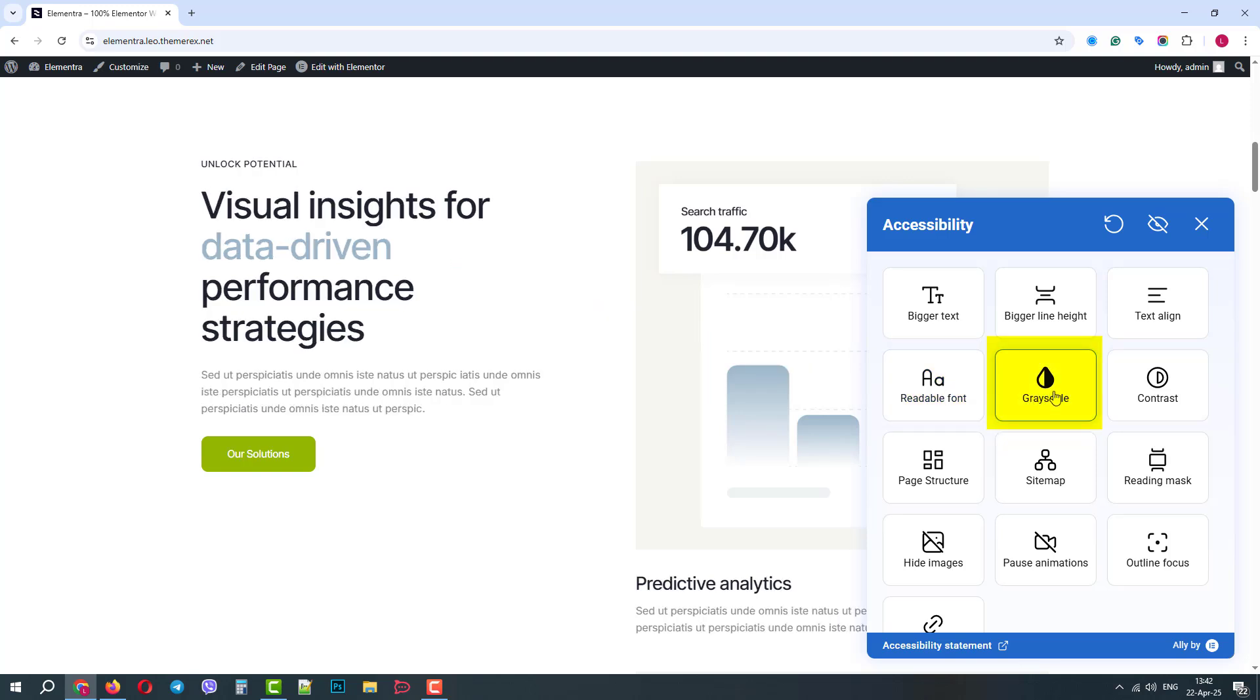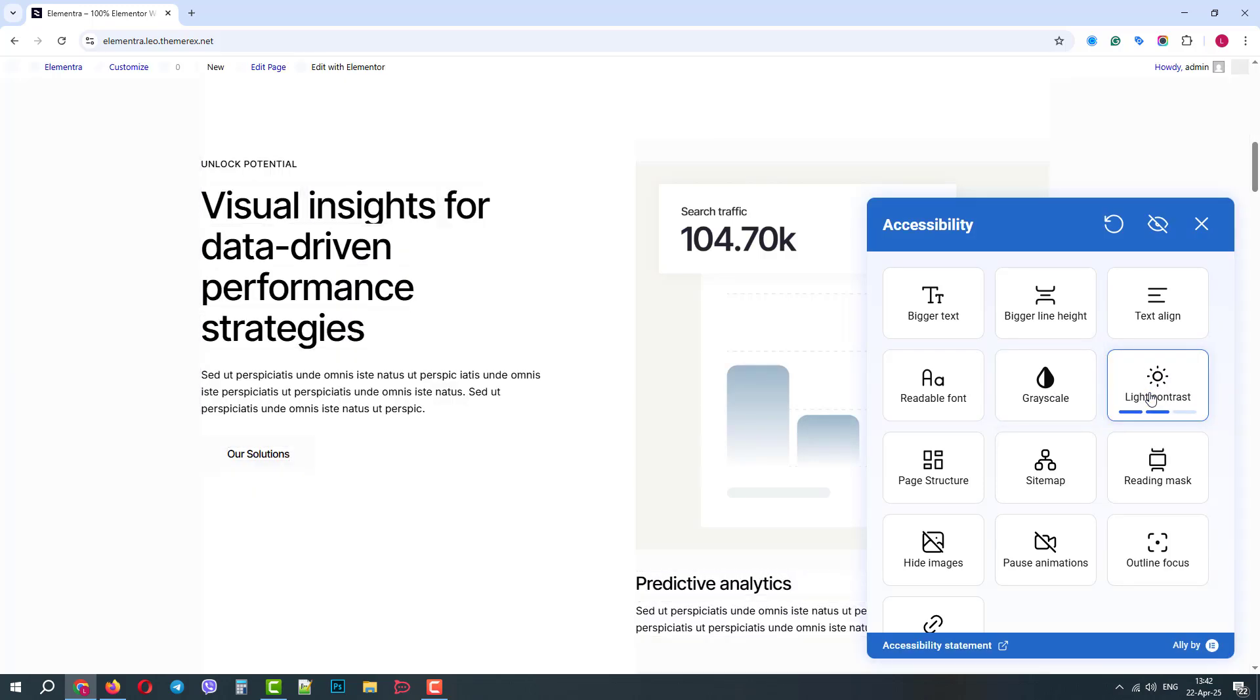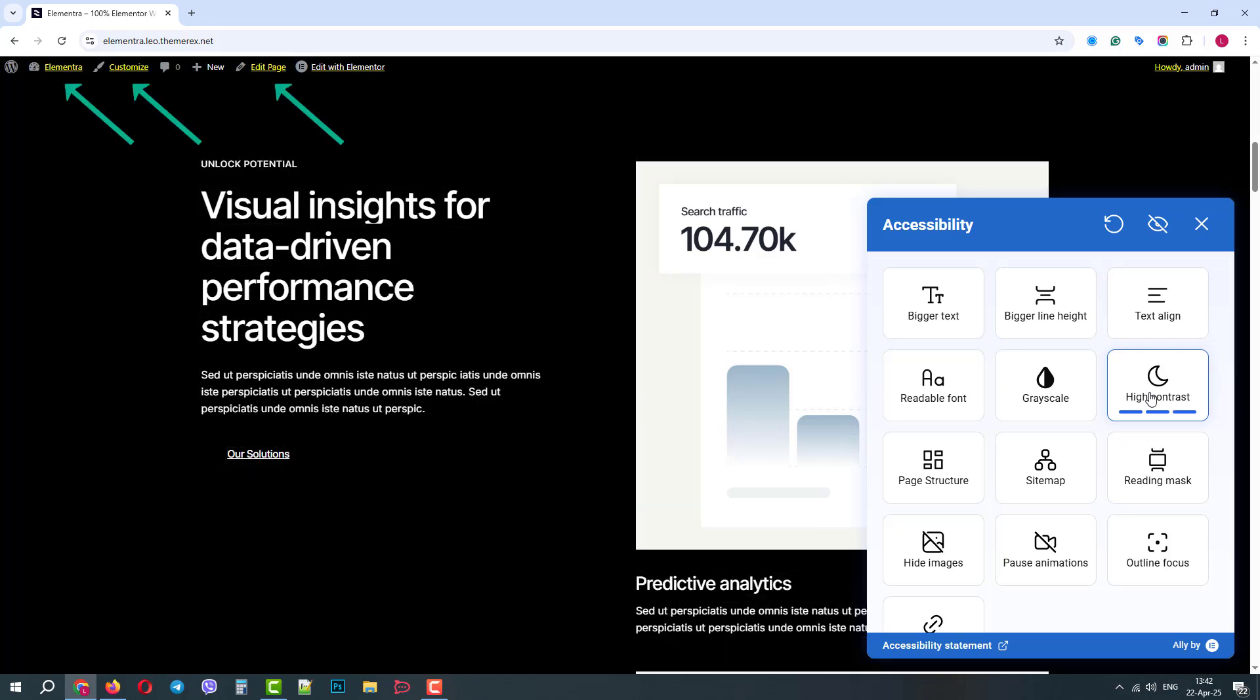The grayscale option can be useful for users with color blindness. The contrast setting is great for users with color sensitivity and low vision. It has several modes. The high contrast even highlights site links.